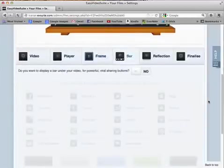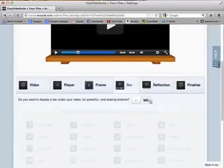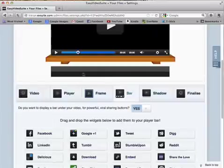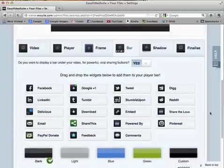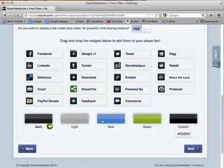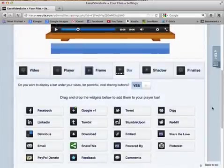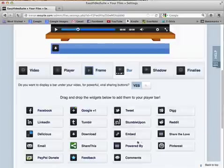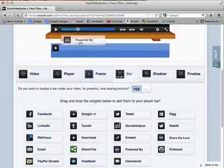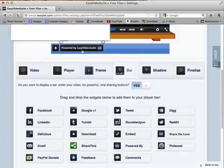And that's what it looks like — it's rather nice. Choosing next, in here I can include a black bar down below and I can change the colors of the bar. I'll go for blue because that's the color I originally chose. In here I can add elements, so I want people to be able to download this video and I want people to know this is powered by Easy Video Suite.